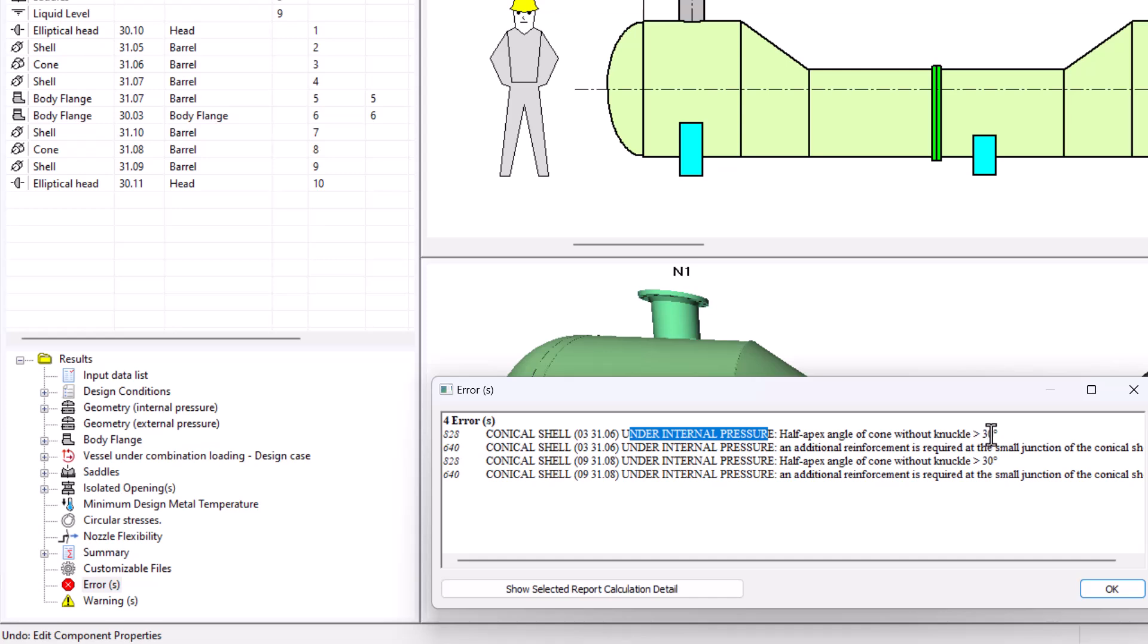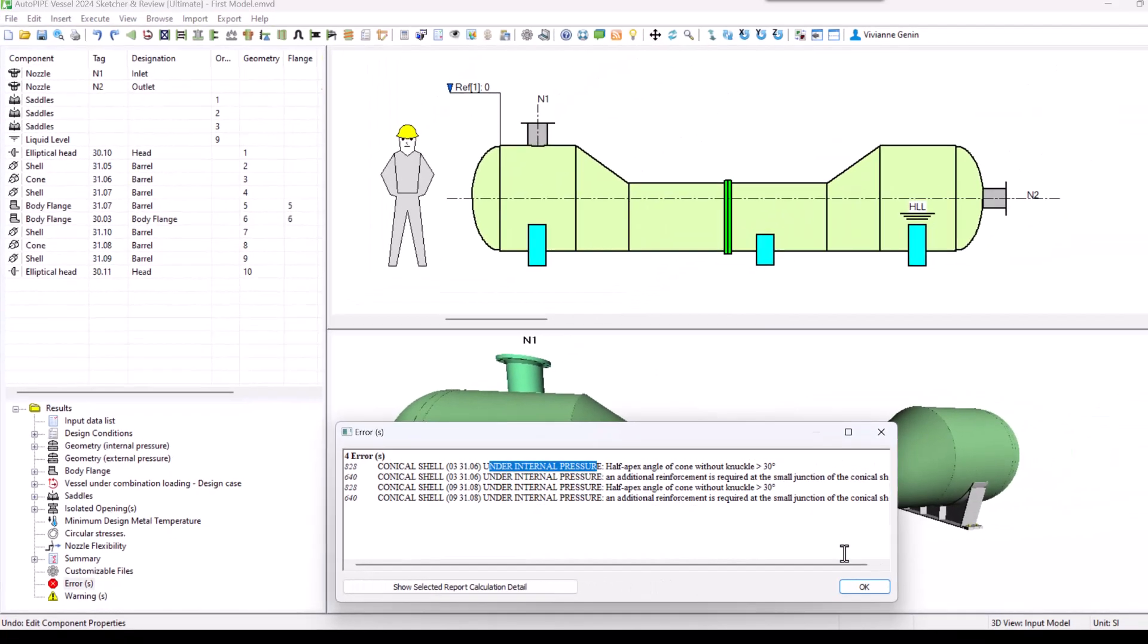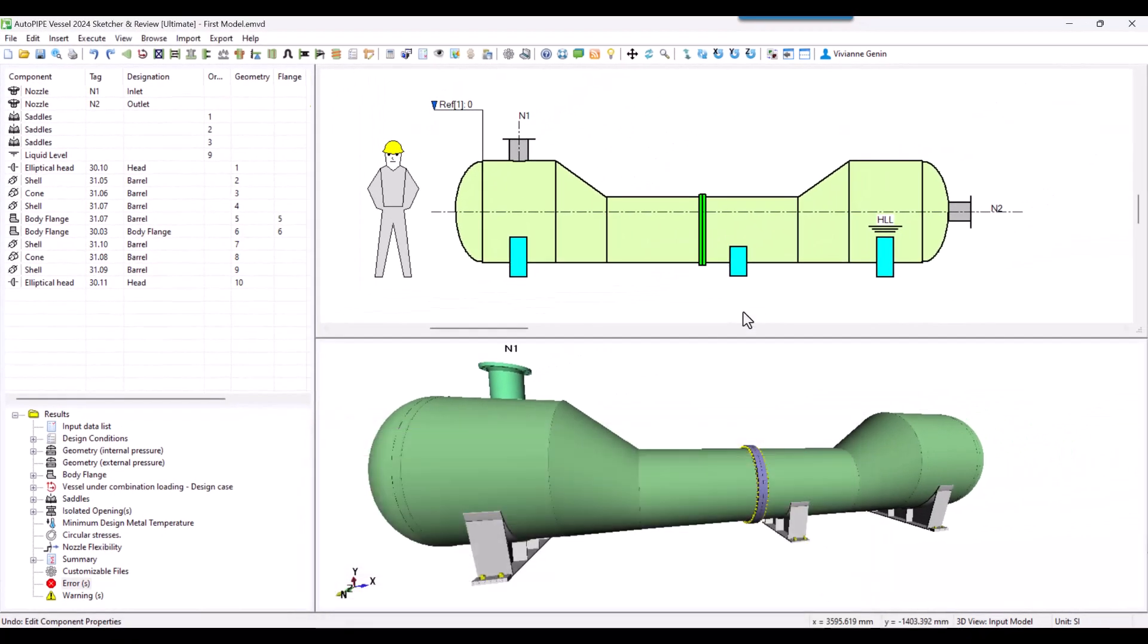And then you see the message we need a knuckle because our half apex angle is greater than 30. We saw that in the internal pressure report. Then you have that there is a problem with the reinforcement at the small junction. We also saw that. Let's solve this.